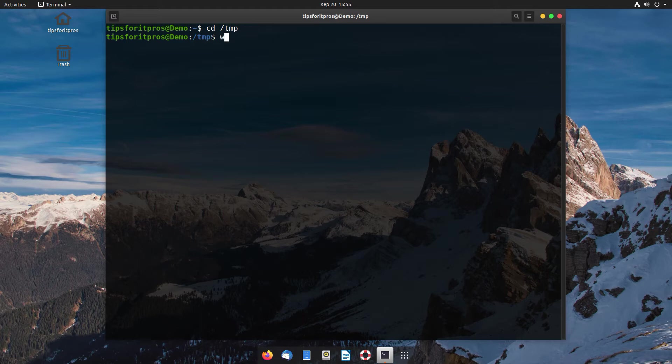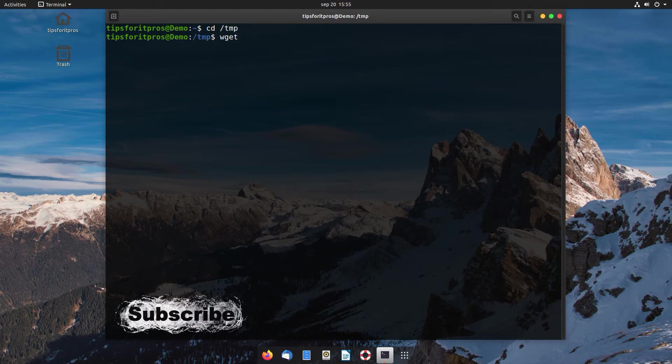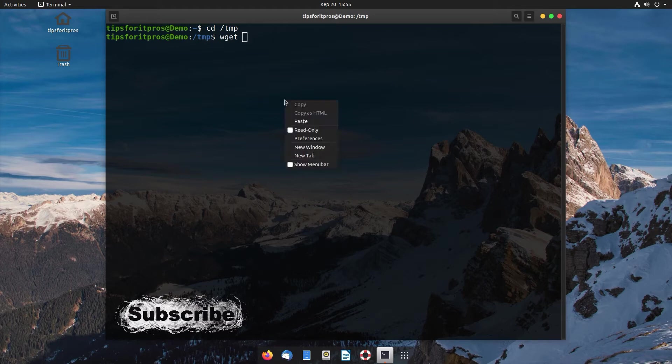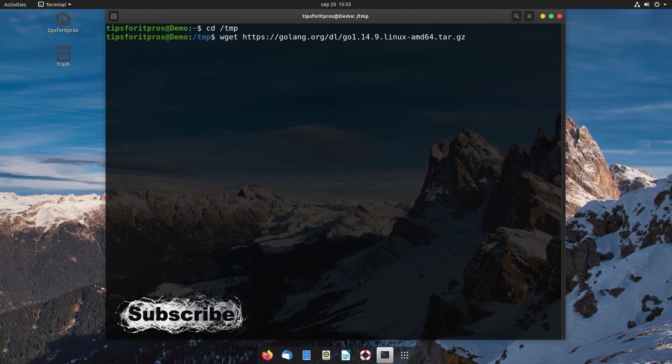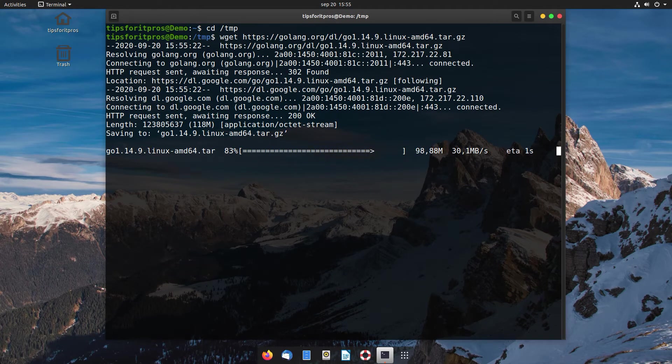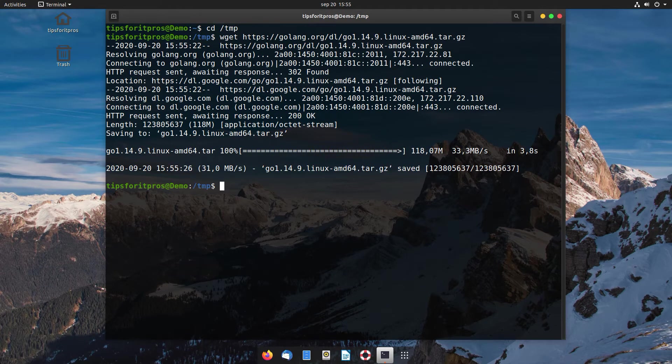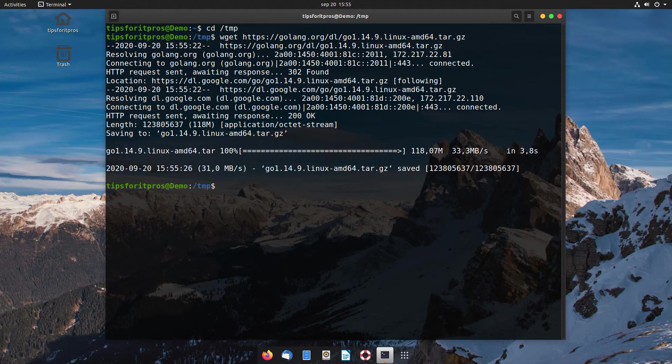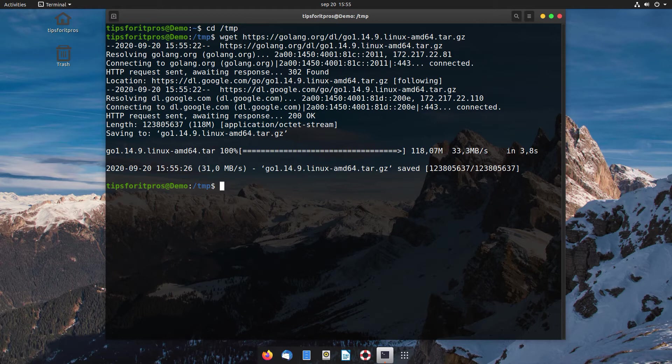I'm going to cd into a temp directory and use wget to download the tar file. We're just going to paste in the URL for the tar file and download that. Once it's finished downloading, we're going to do a quick extract using tar -xvf and then the name of the file to extract it.